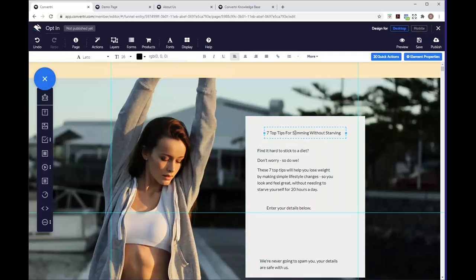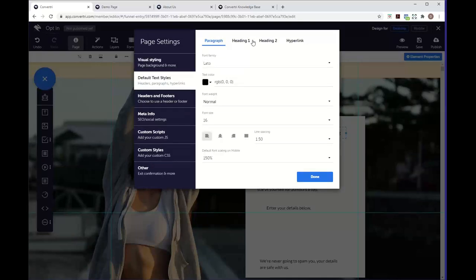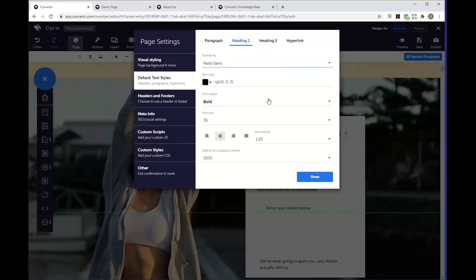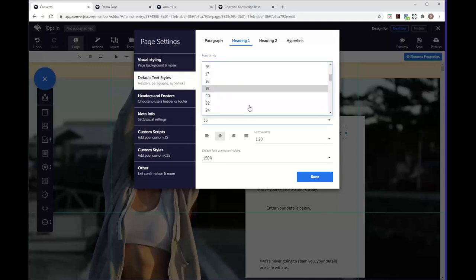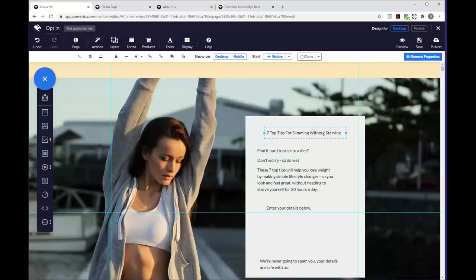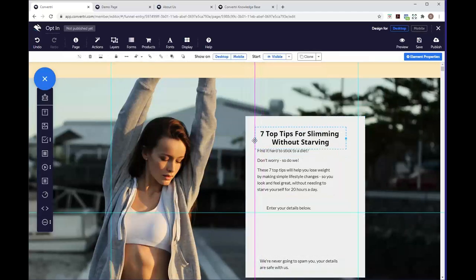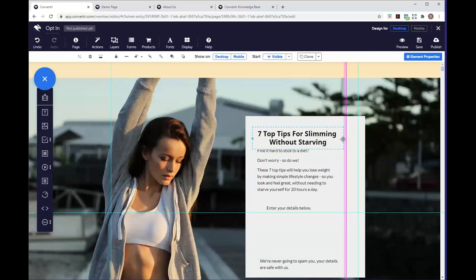We obviously want the heading to have its own text style. Go back into default text styles and select heading — choose a bolder font and a size of around 26 or 28, then hit done. You'll notice the heading hasn't updated yet — that's because if we highlight the text, you can see it's still set to paragraph. If we change it to heading one, it updates to match the style. We've now got our title on the page looking distinctly different from the main text.